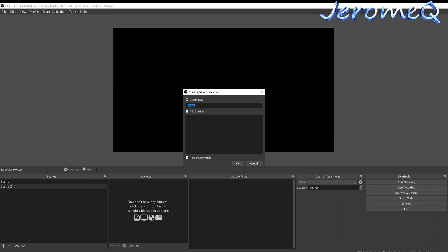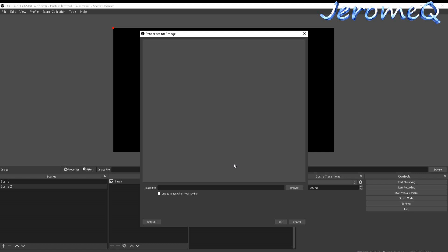I'd recommend putting a familiar name on the source so you know what's there and won't be confused. Once you start playing around in OBS you'll have a whole bunch of stuff in your scenes and sources, and you need to know which is which. For now I'm just going to leave it as 'Image' since it's the only thing here, and hit OK.